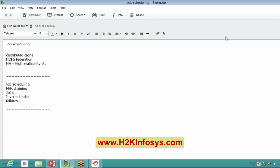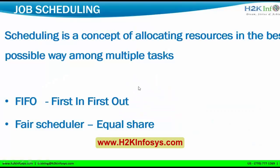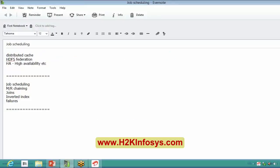Let's start about job scheduling. Scheduling is a concept of allocating resources in the best possible way among multiple tasks. Hadoop is a cluster — a very big and very busy cluster — so in that kind of cluster there will be several tasks running simultaneously. There will be questions of who gets what: for a particular task, how many resources can be allocated, what priority can be given, and on what basis.